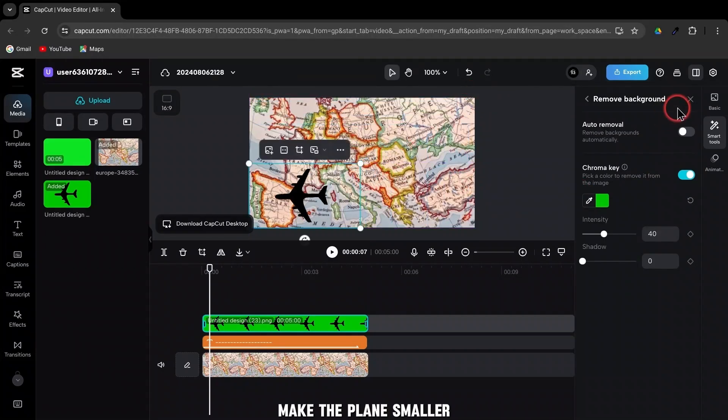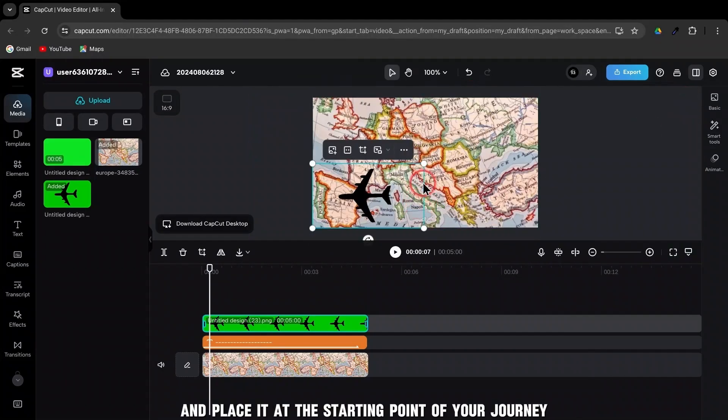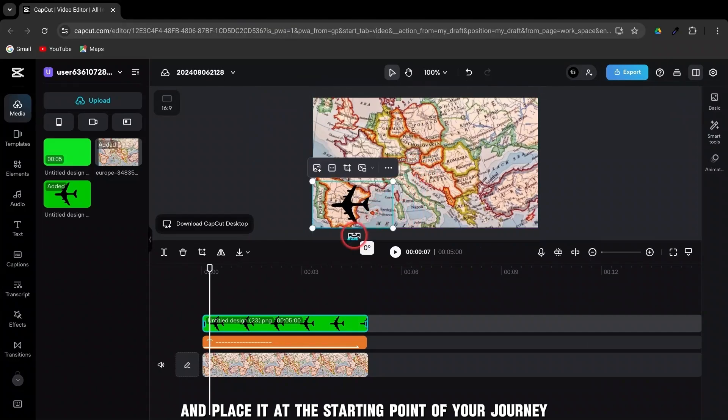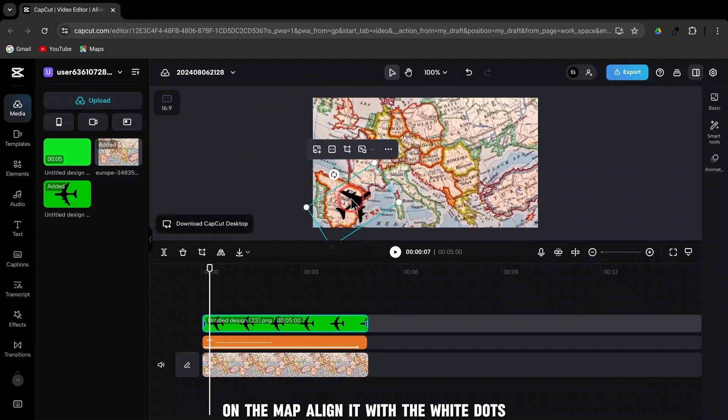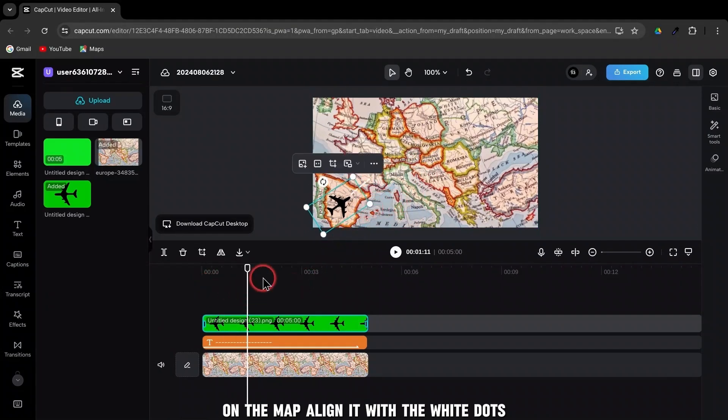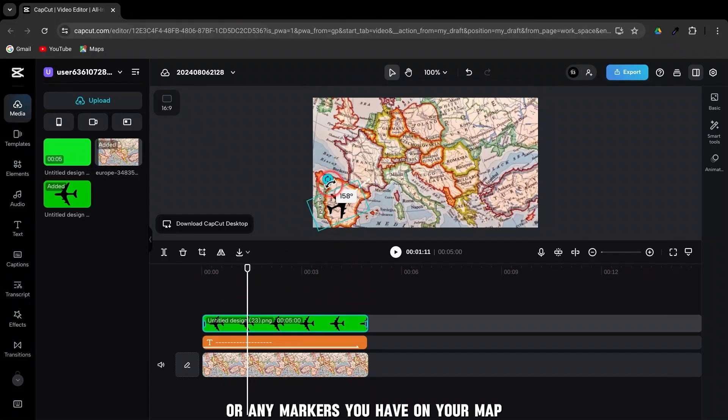Make the plane smaller and place it at the starting point of your journey on the map. Align it with the white dots or any markers you have on your map.